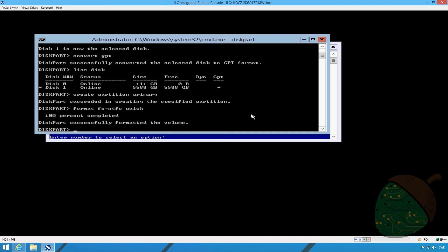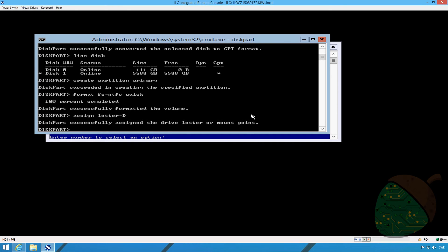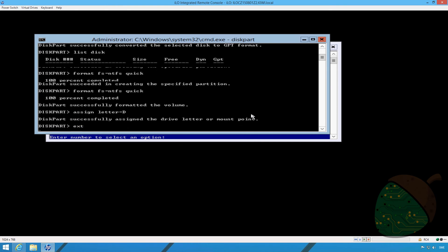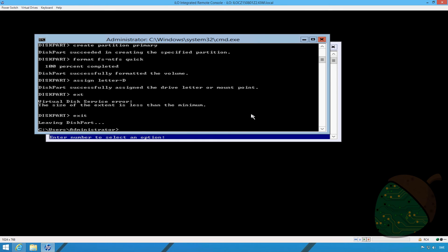Once the format is completed, we're going to go ahead and assign the drive a letter. By typing in assign letter, in this case we're choosing D. Type in exit. Don't type it as I do, type it correctly. And we're done.